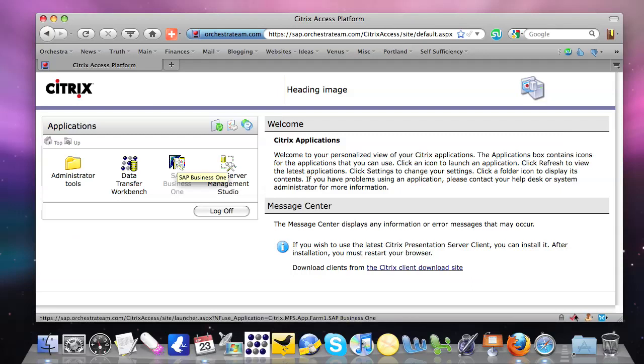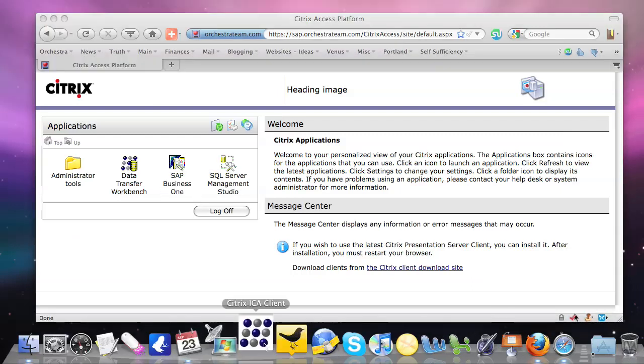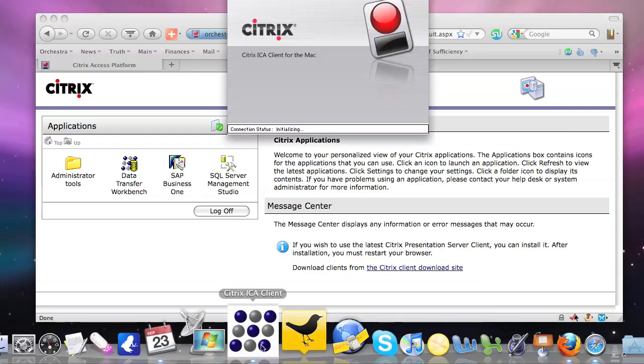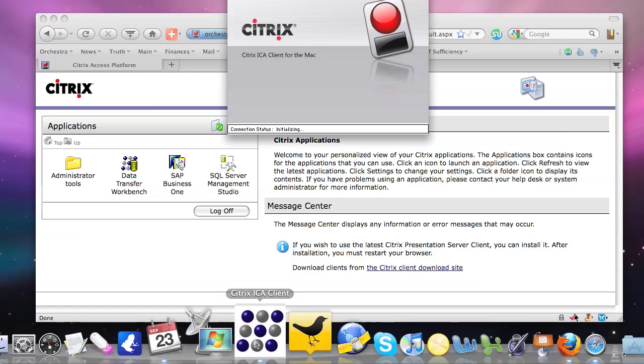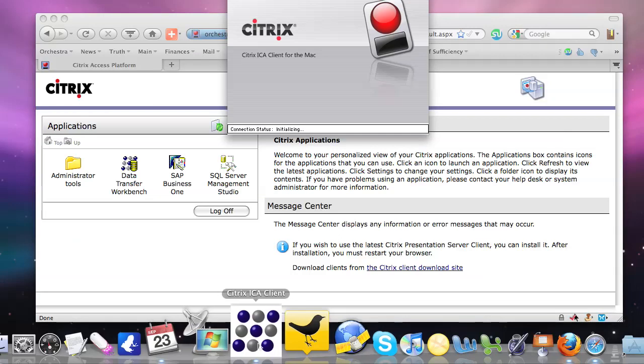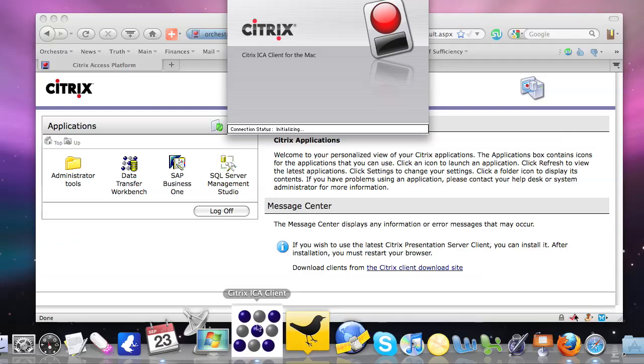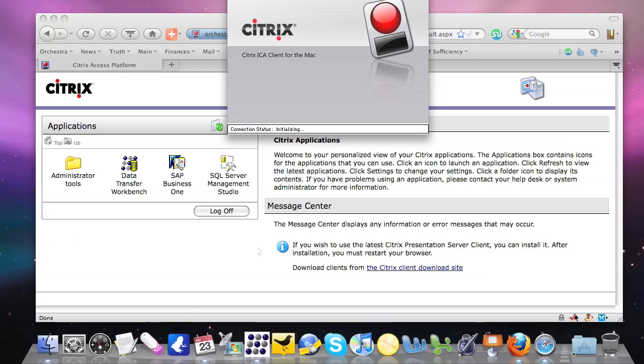We'll go ahead and click on SAP Business One. Which if we see down here in our toolbar or dock as it's known to Mac users, we see the Business One icon launch. To the end user, it looks as if Business One is launching just like all the other applications on their Mac in their dock.